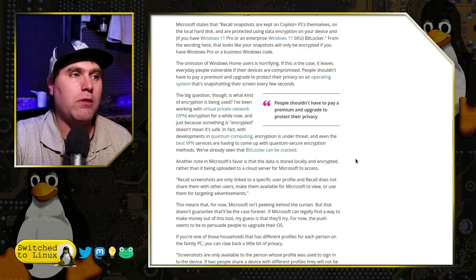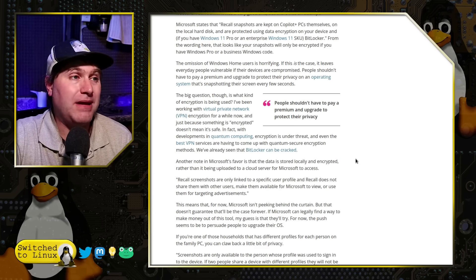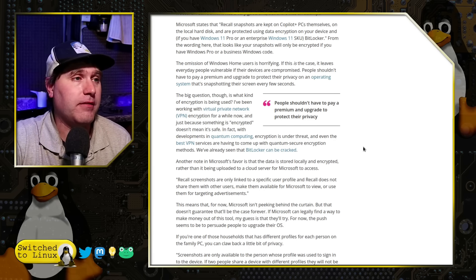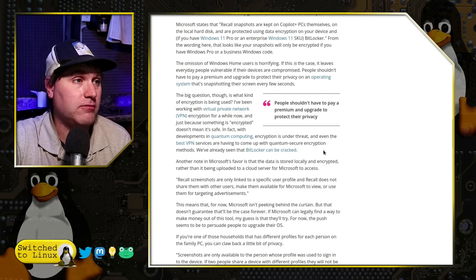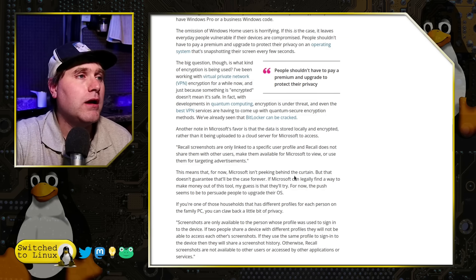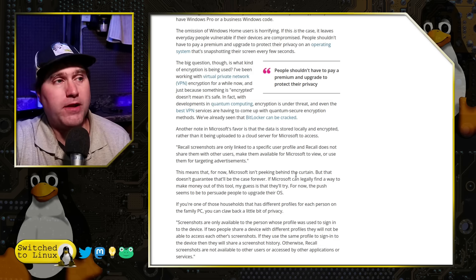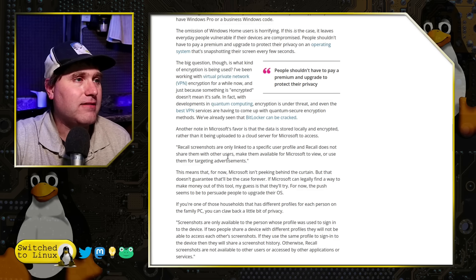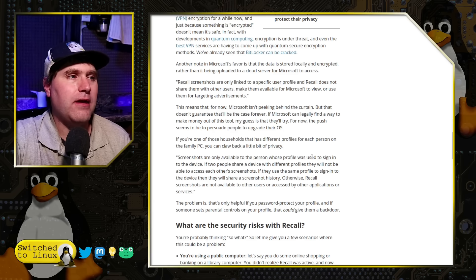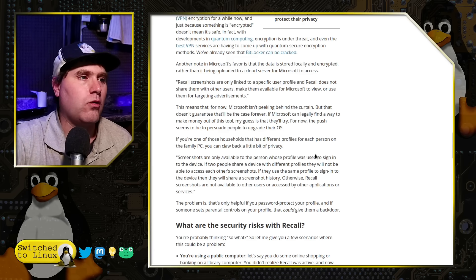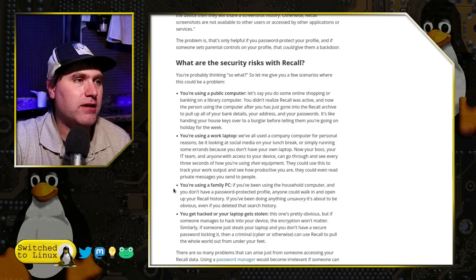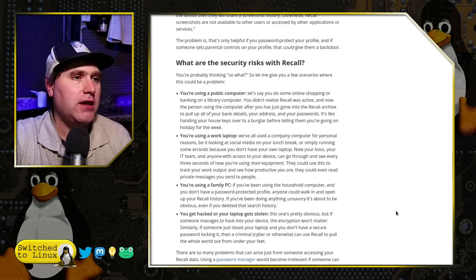They mention that if you have a family PC with a single login, everybody's activity is recorded, and anyone could walk in and open the Recall history — if you're doing anything unsavory, it's obvious. From a family accountability standpoint, that might not be a problem. But there are more legitimate concerns: what if you're on a public computer at a library, you log into your bank, and that library computer is running Recall? Somebody has just recorded all your banking details.